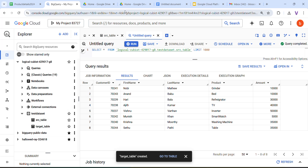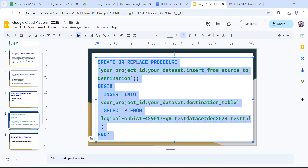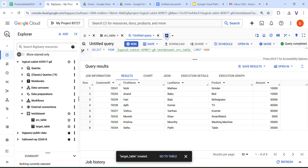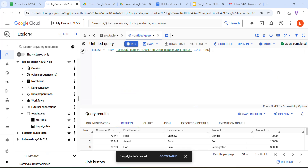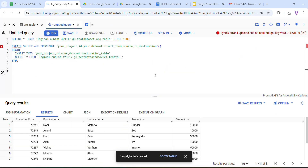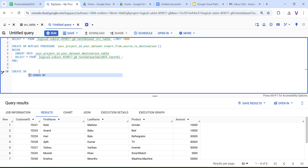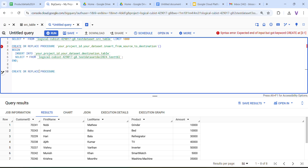Now let me go to the slide and look at the stored procedure syntax. I am going to copy the syntax and paste it into the editor. The keyword is CREATE OR REPLACE PROCEDURE. We need to give our project ID inside backtick symbols, then the dataset name — which is test_dataset — then dot, then the procedure name. I am giving it the name test_procedure.